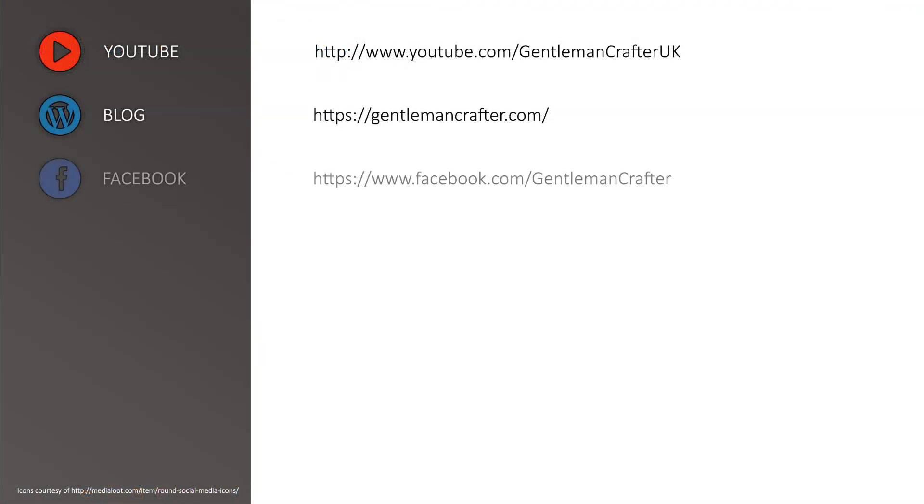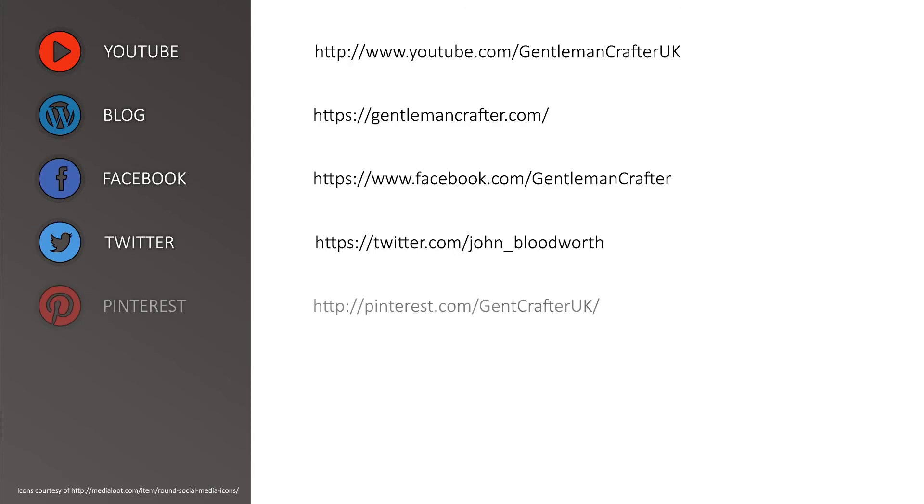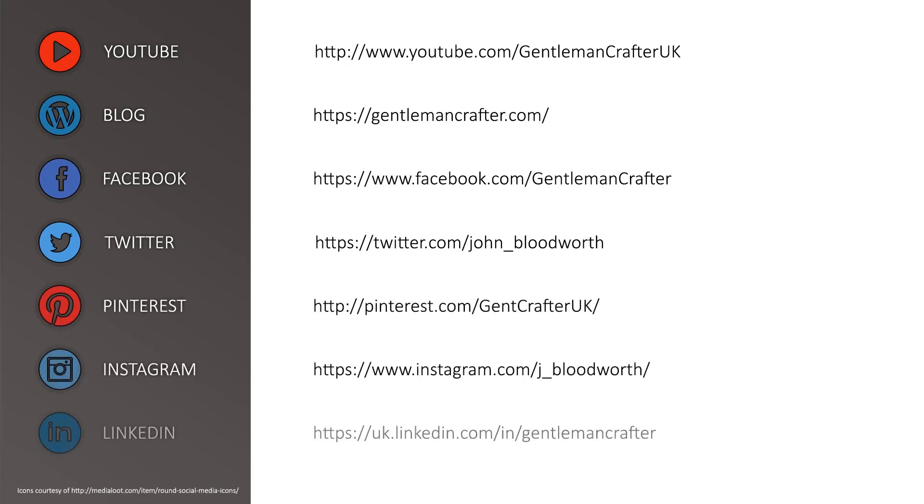For more hints, tips and tutorials please subscribe to my YouTube channel or visit me on any of these social networking sites.